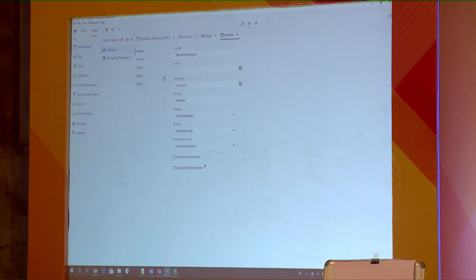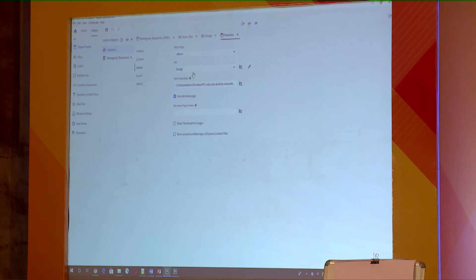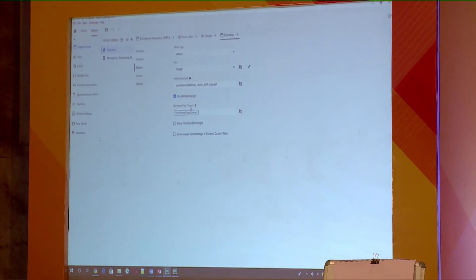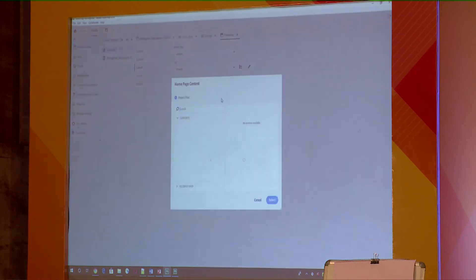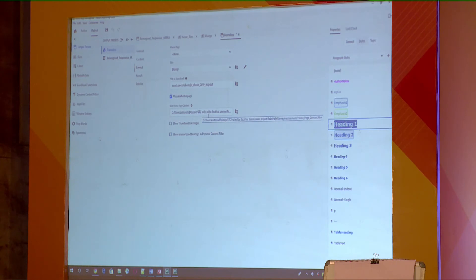I've already configured the frameless output. Content is there, table of contents, index, glossary with tooltip-based glossary style, no condition expression, dynamic content filters. Let me save this. For the layout I'm going to select orange, and there was an option of PDF to download — you can configure which PDF you want to download. There's also skin and home page content. At times you'd want your home page to come with FAQs and other featured content, which can be an HTML topic. I've added a home page content. Now we're going to see the final output. So let's save and generate.